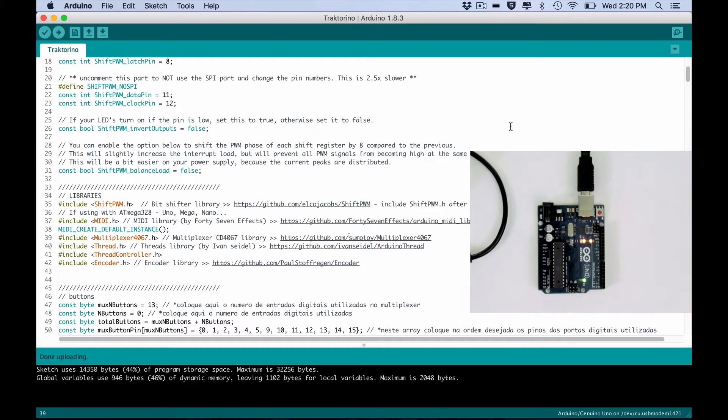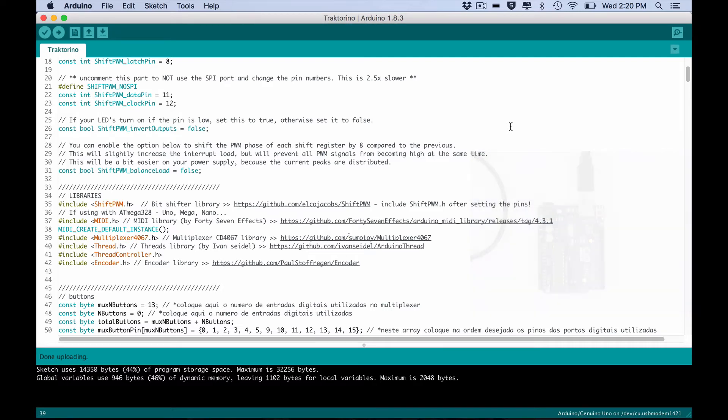So congratulations, you uploaded the code. Everything is almost ready with your board.